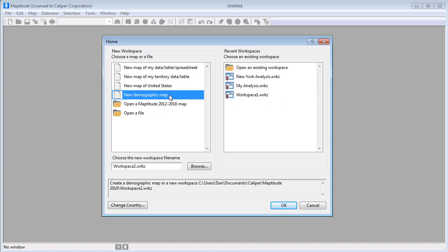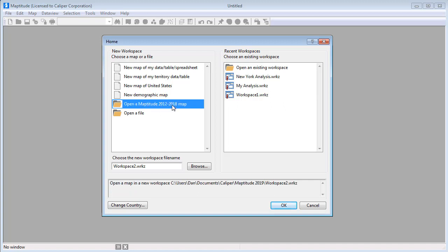Previous versions of Maptitude also allowed you to save your work in Maptitude MAP files. If you have a MAP file that you saved in a previous version, you can choose this option to import the map into a Maptitude 2019 workspace. Finally, you can specify a name for your new workspace here.